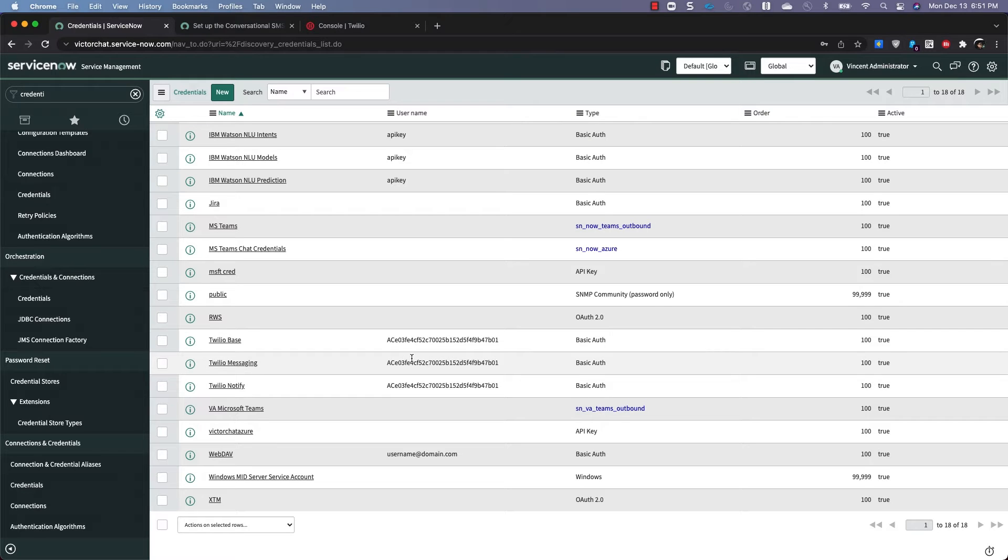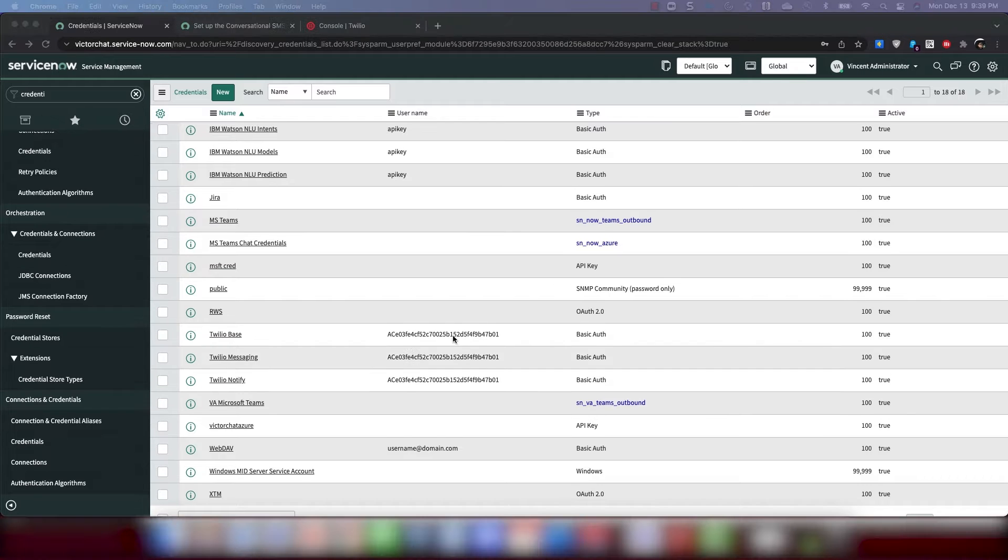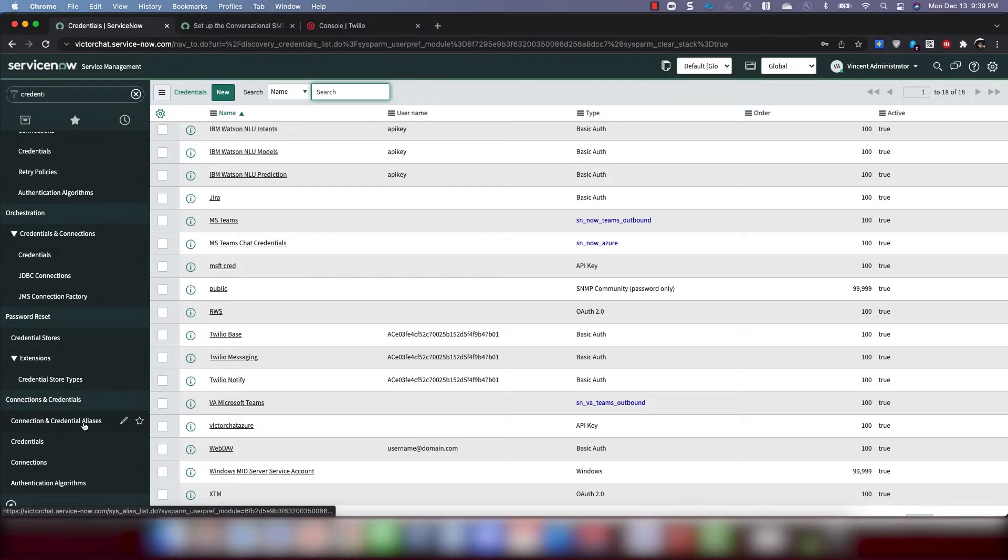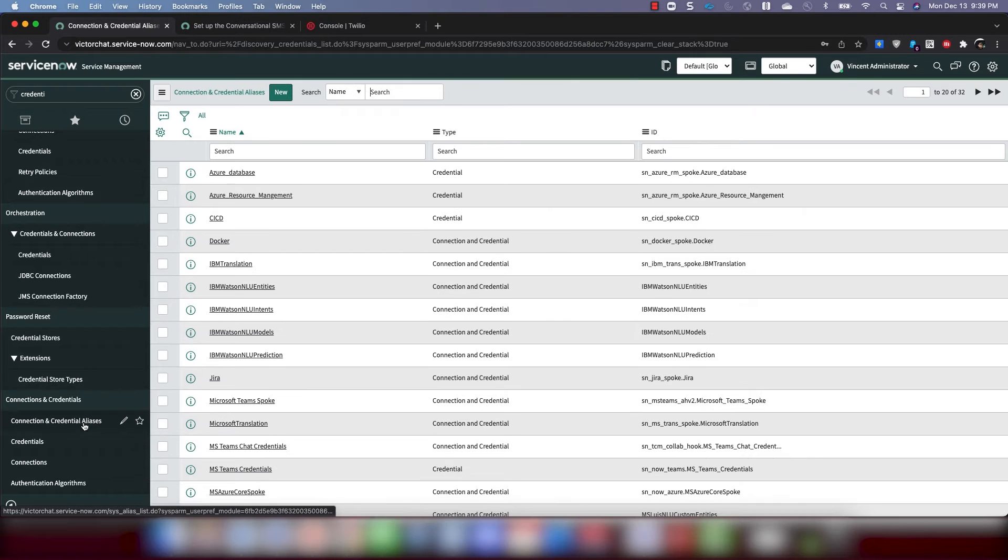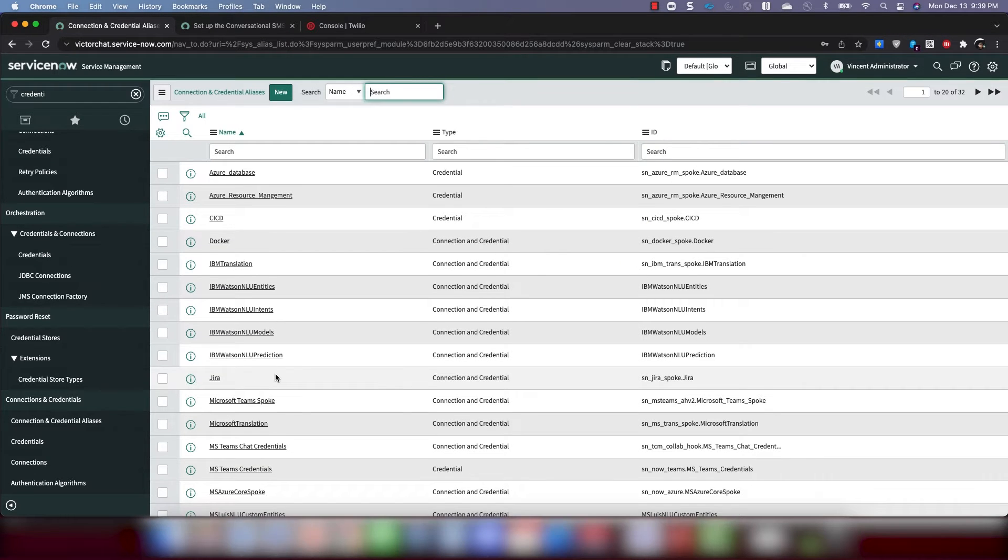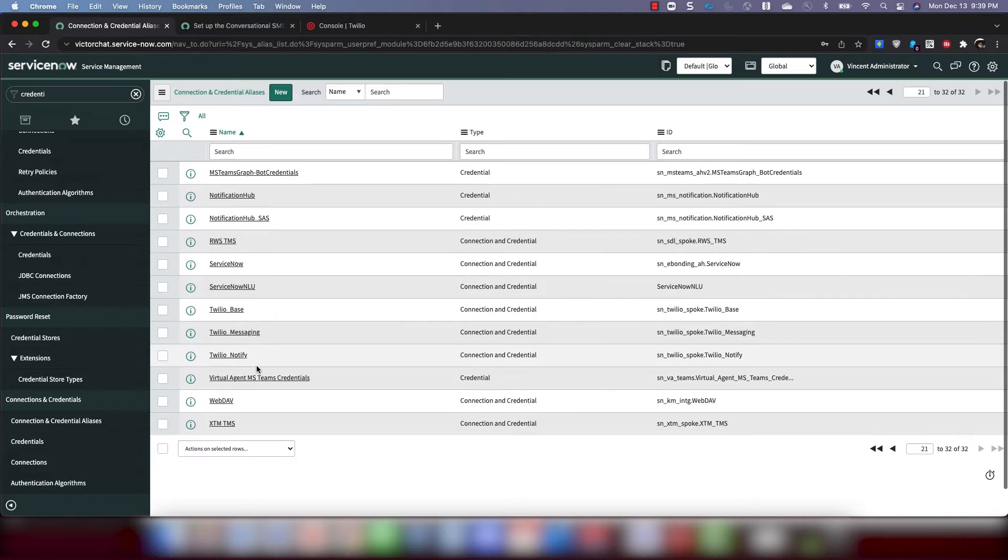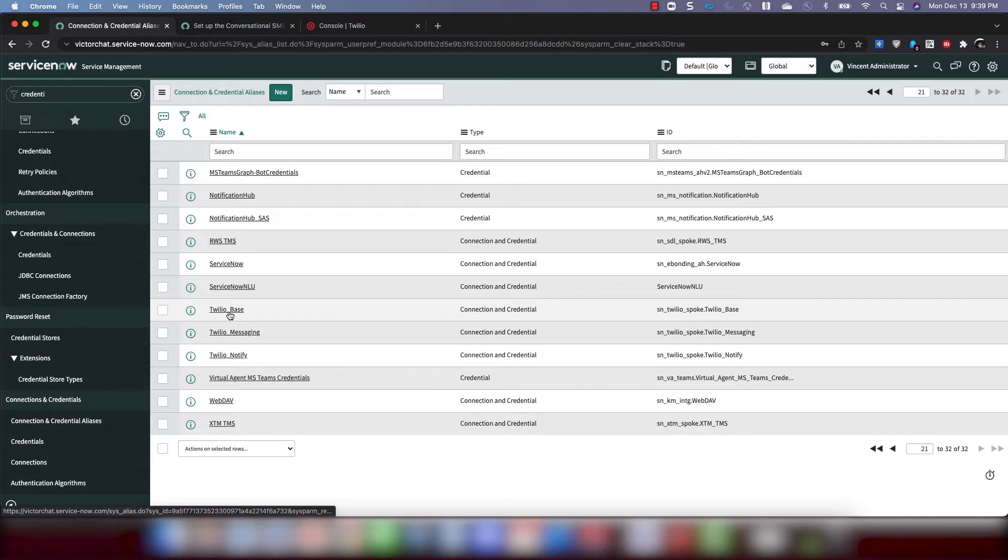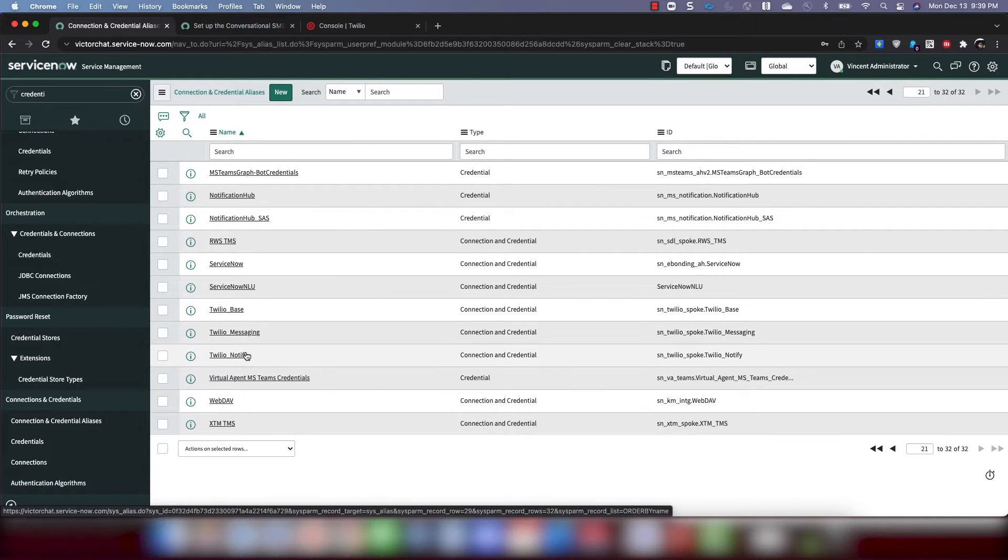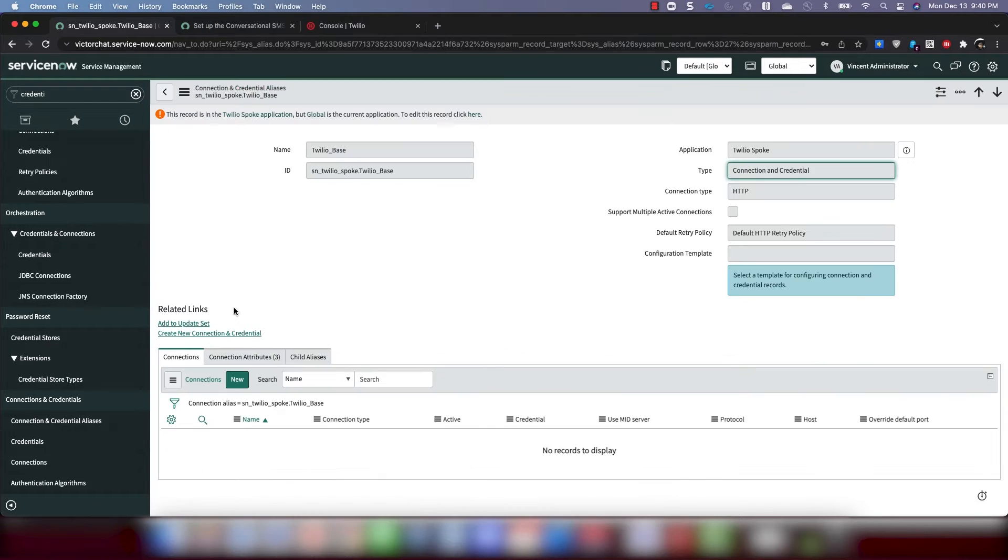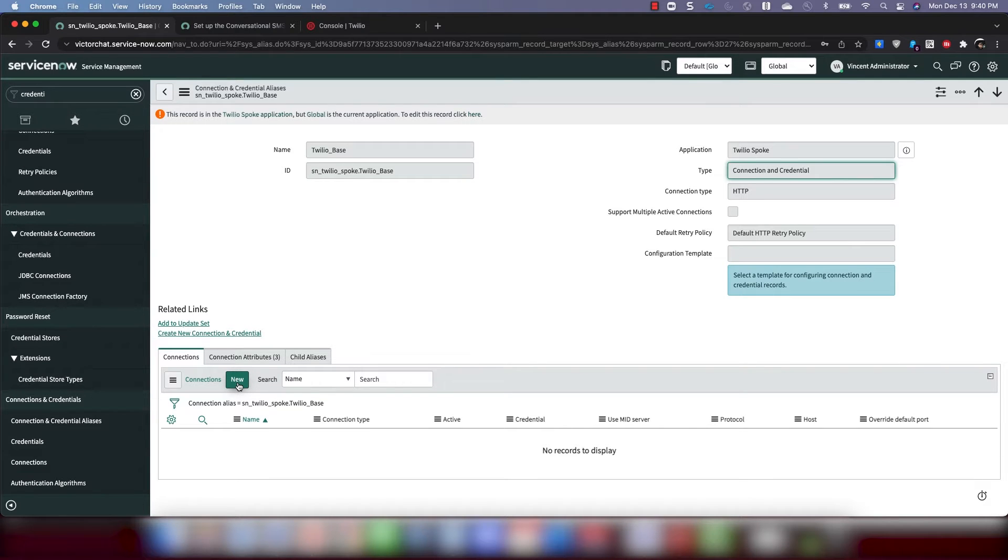So the next step then is to create the connection records for the Twilio Spoke. So we are going to go to Connection and Credential Aliases. And then we're going to find the record for the Twilio Spoke. It's probably on the next page. Here it is. We have the three credentials you created. And let's click into this one here. Twilio Base. And then we're going to click Create New Connections.